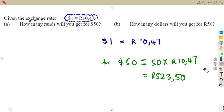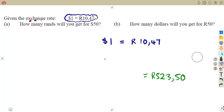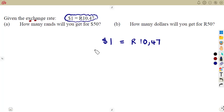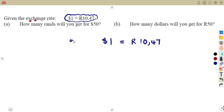If one dollar gives 10.47 rand, what about two, three, four, or 50? You simply multiply by 50. Or we can use it as a proportion — that is another way of answering this question.